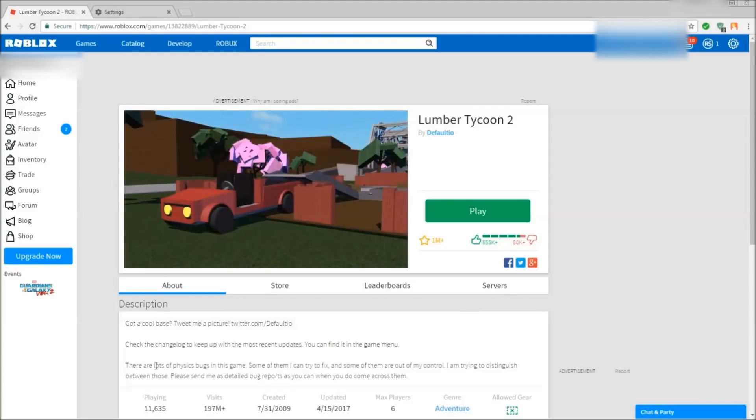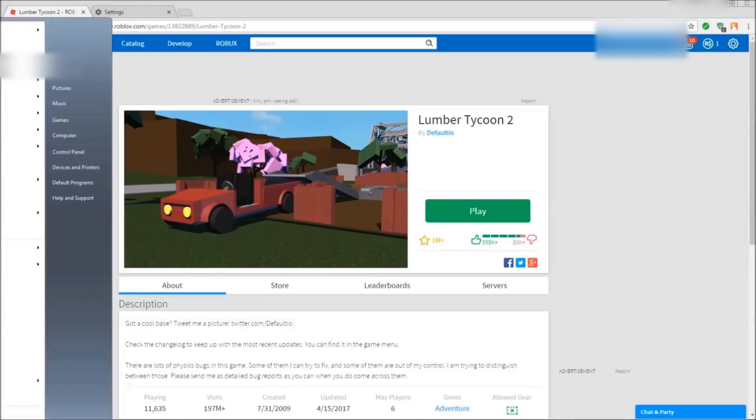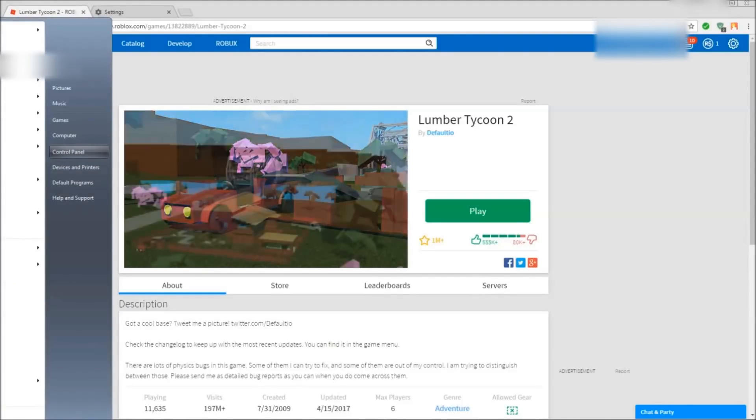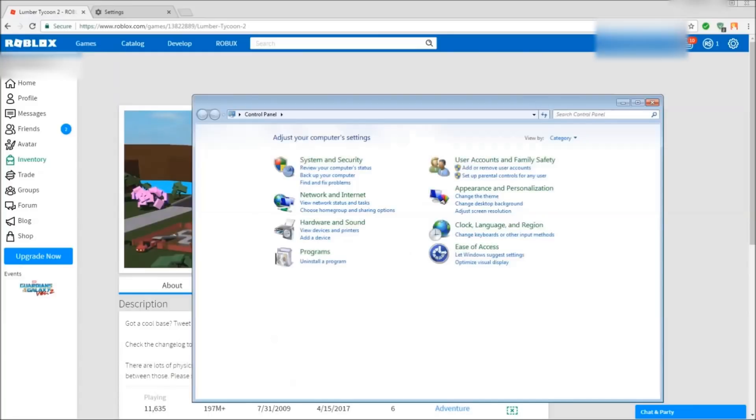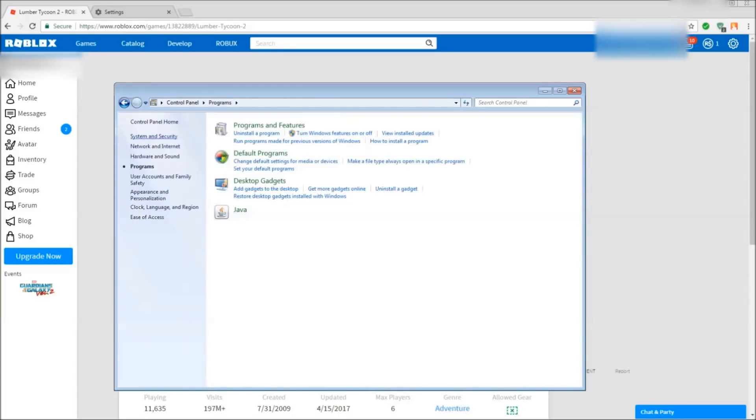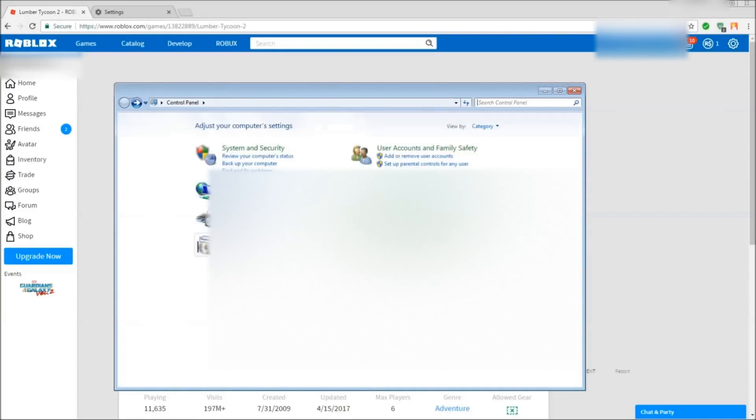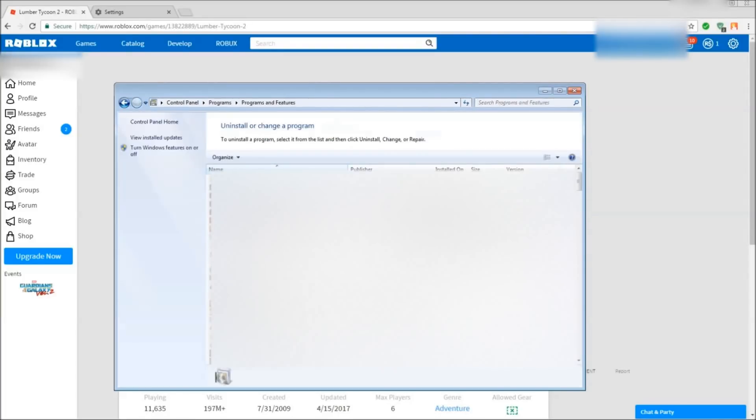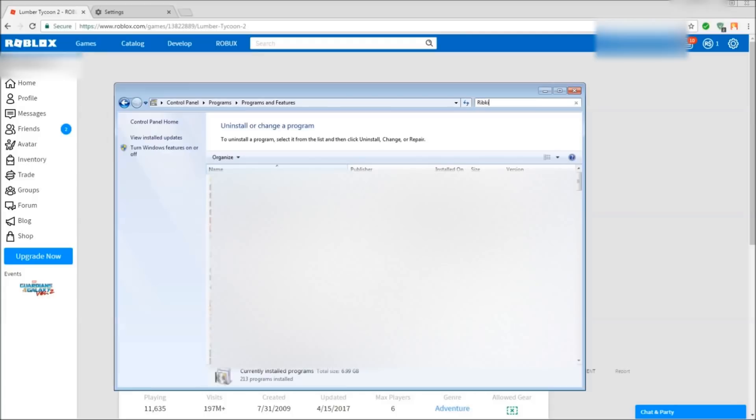And so what you want to do first is make sure you uninstall Roblox. If you don't know how to do that, you want to go to your control panel, click uninstall program which is right here under programs, and it should show like this. After that, you want to type in